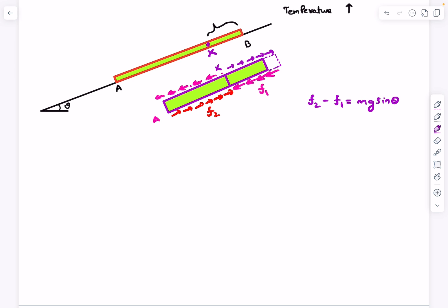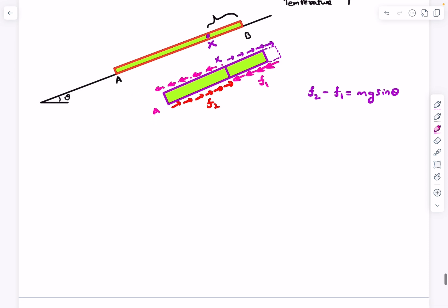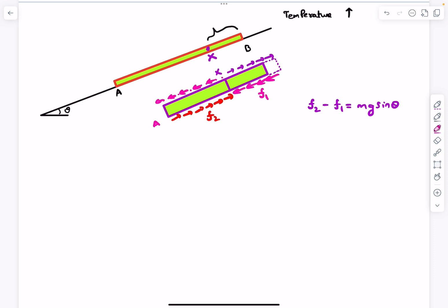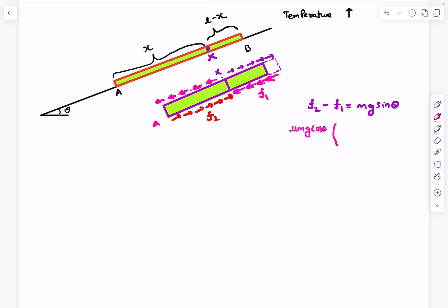Point x does not have to be the center of mass, but since heating is done so slowly, the acceleration of the center of mass is essentially zero. Since friction is kinetic on both parts, its magnitude relates to the normal reaction on each segment. Taking the length AX as x and XB as L minus x, f2 equals mu times mg cos theta times x over L, and f1 equals mu times mg cos theta times (L minus x) over L. Setting f2 minus f1 equal to mg sine theta.